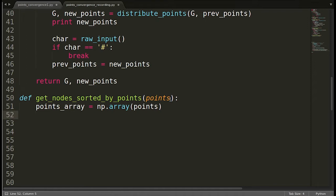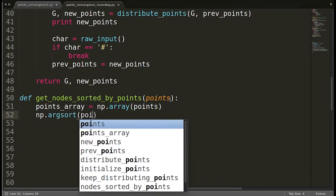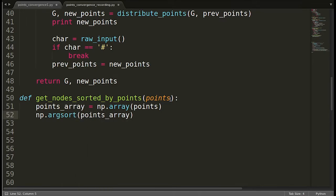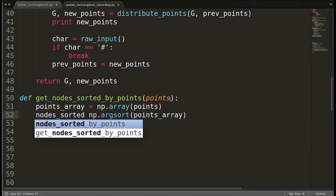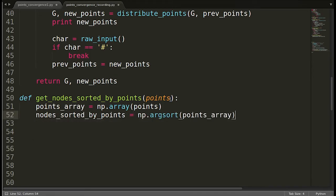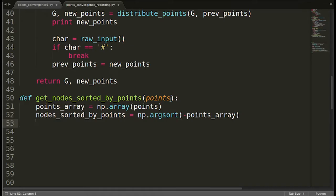What does argsort do? It returns the indices sorted by the values of the list. So I write 'np.argsort(points_array)'. The indices are basically the nodes in our case. Now one thing to note is that by default argsort sorts in ascending order, but we want descending order — the node with the highest points should be ranked first. The simple trick is to just put a minus sign here. By putting a minus, all the values are converted to negative, so the ordering will be descending.